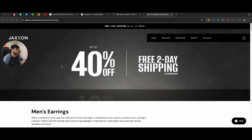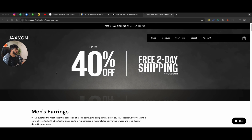Hey, what's up guys? In this video, we're going to be talking about how to actually increase your conversion rate when it comes to your collection pages, product pages, and your website in general.